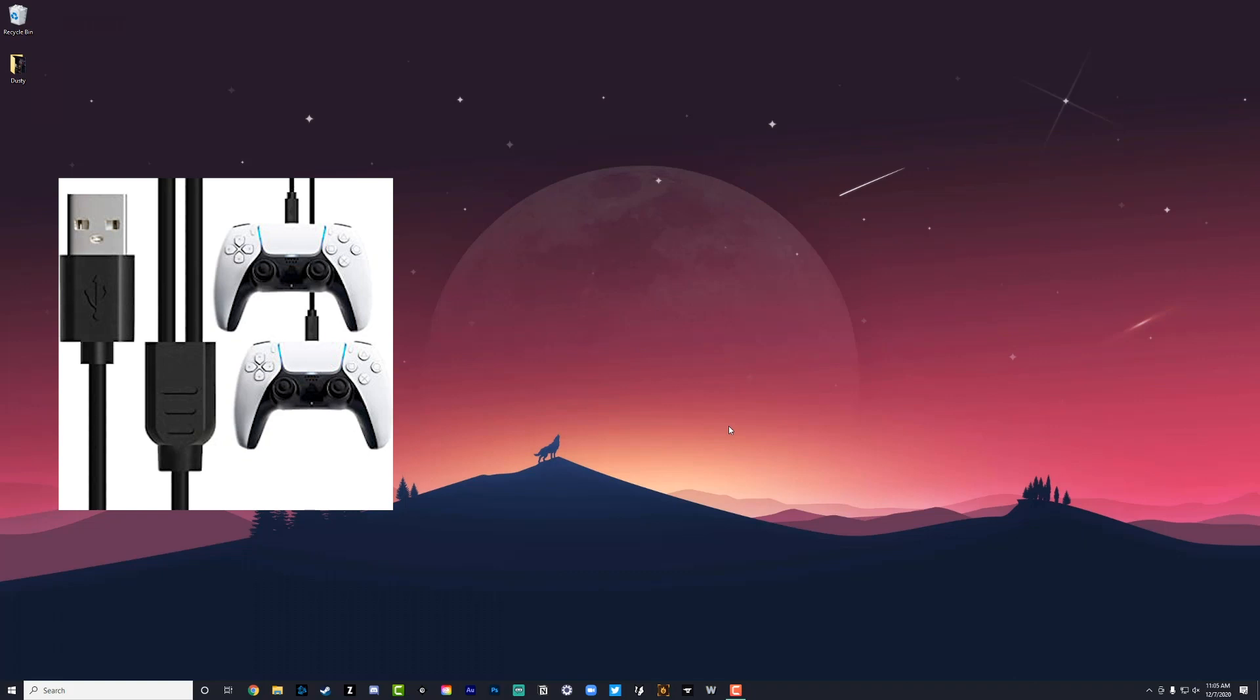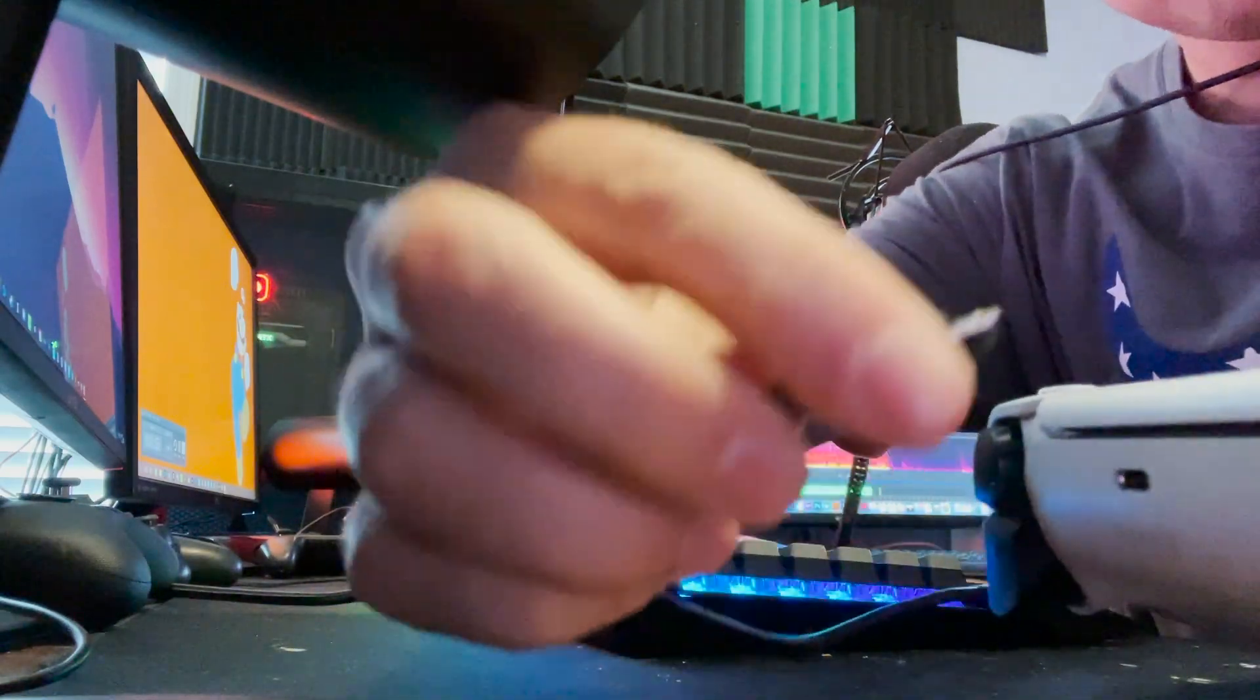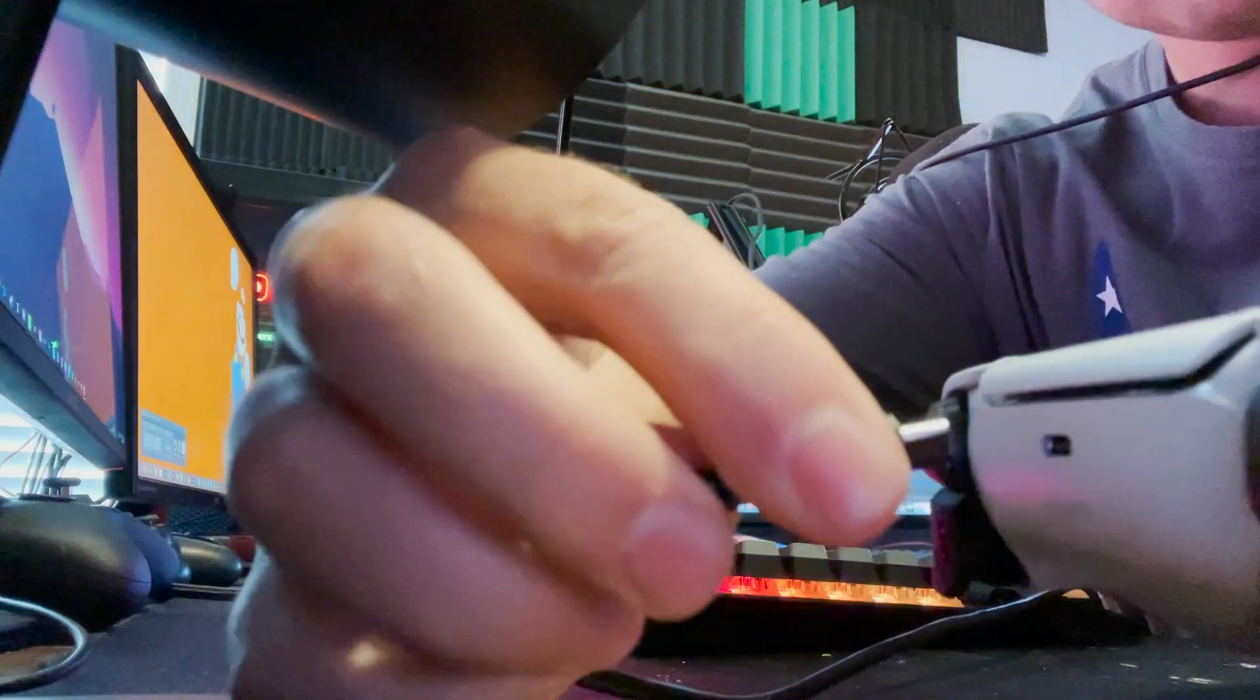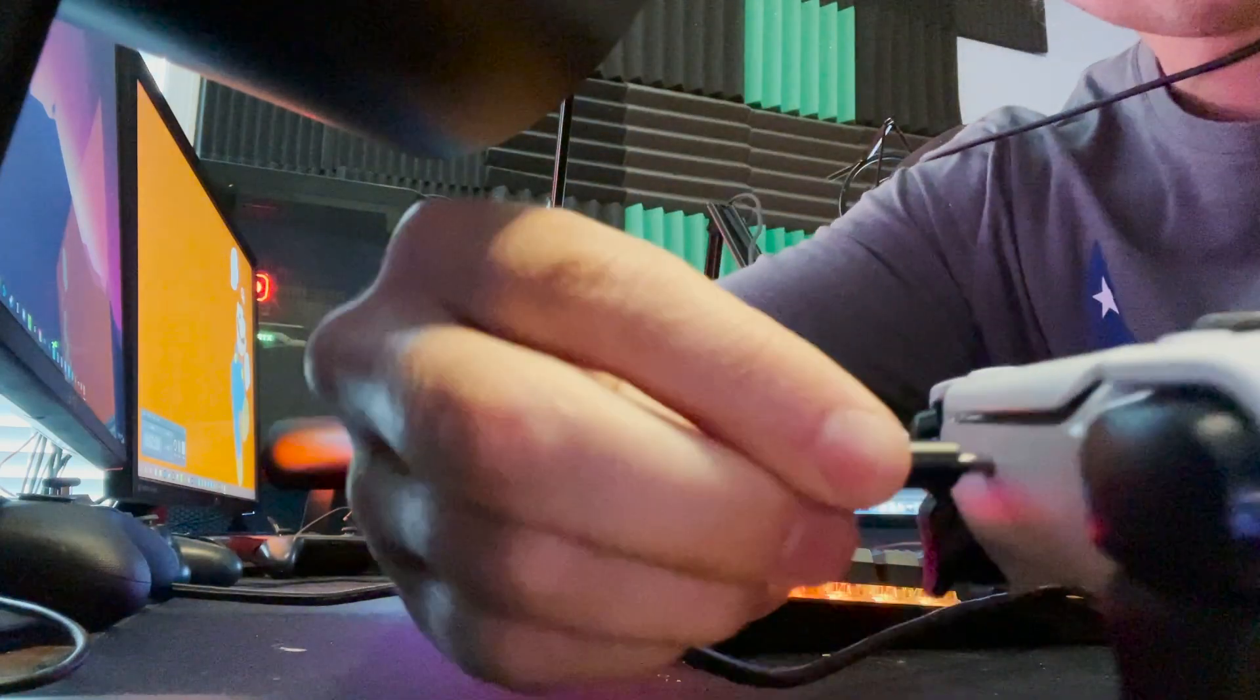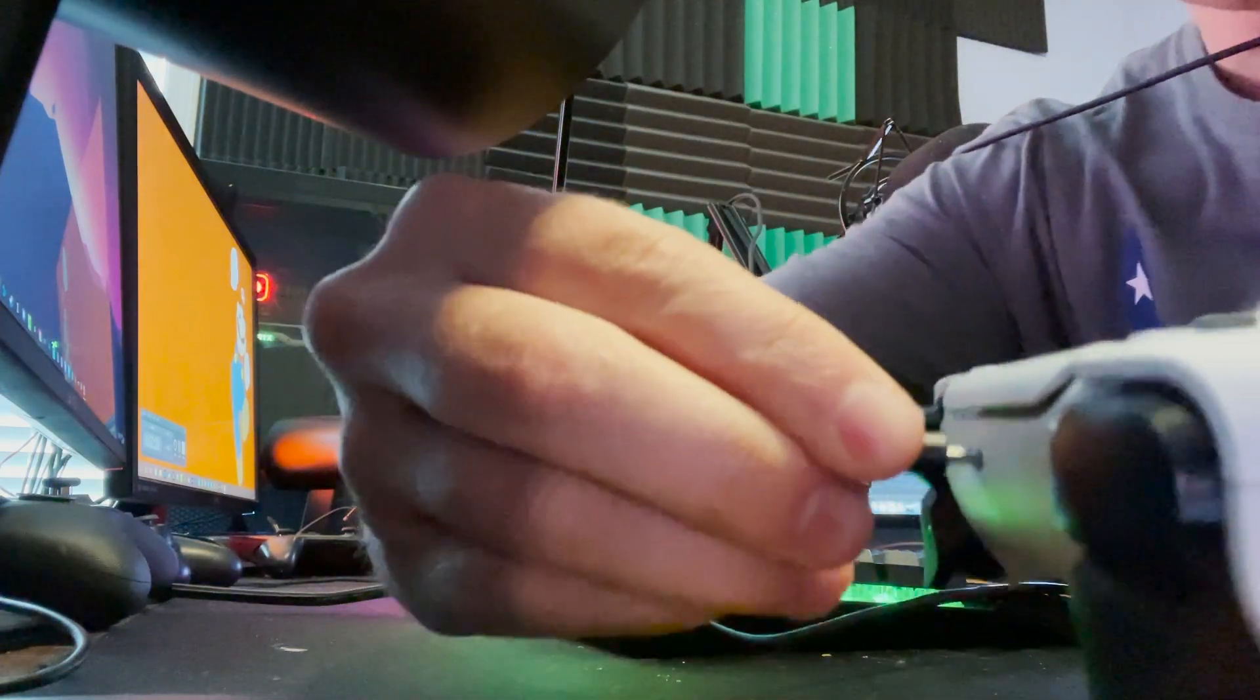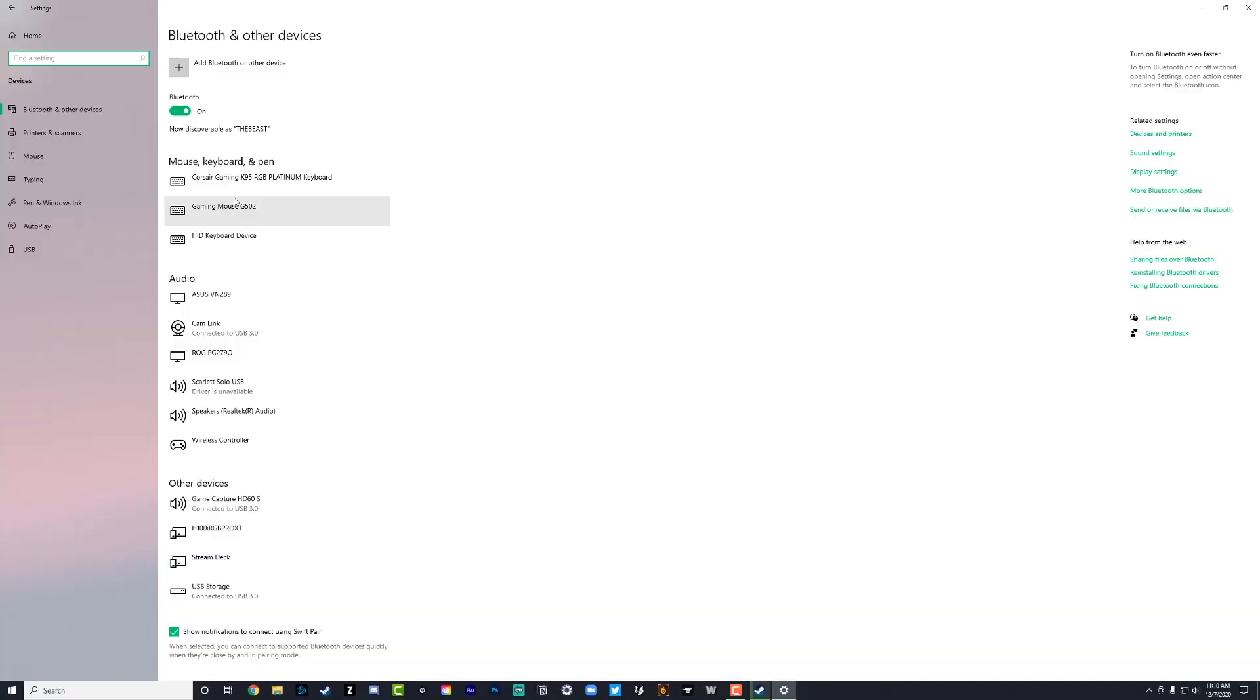What you're going to want to do is go ahead and plug that in. So plug the USB-C portion of the cable into your PC and then the USB-C side of it into your PlayStation 5 controller, like you see me doing here. And that's how you do it via the USB-C cable.